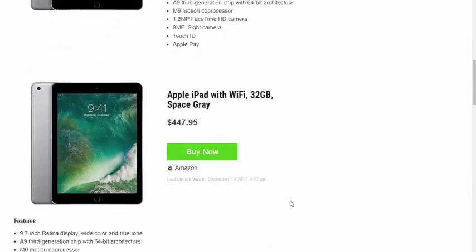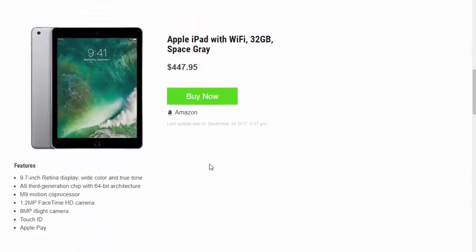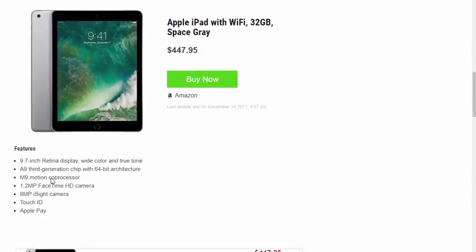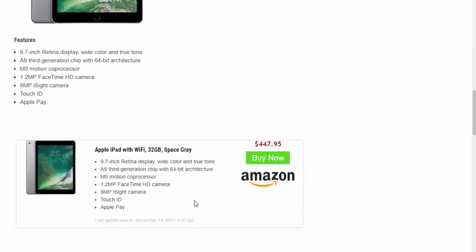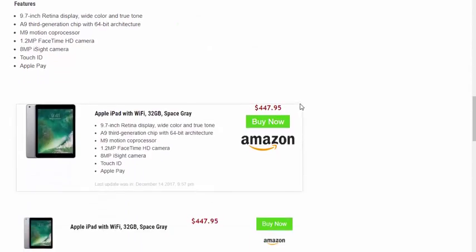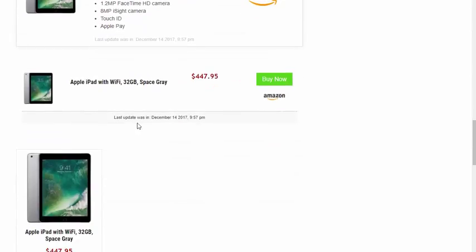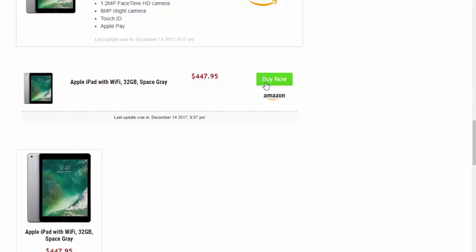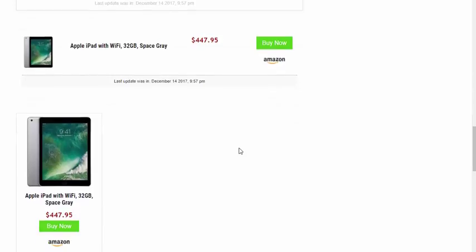Here is template two. Very similar, but we drop the features down below if they're limited for space. The third template is this nice-looking box here. We kind of box it up into a nice, compact format. The fourth template is very similar, but we drop the features, so it's a little less cluttered, and just simply has the image, the product title, the price, and of course, the buy link.